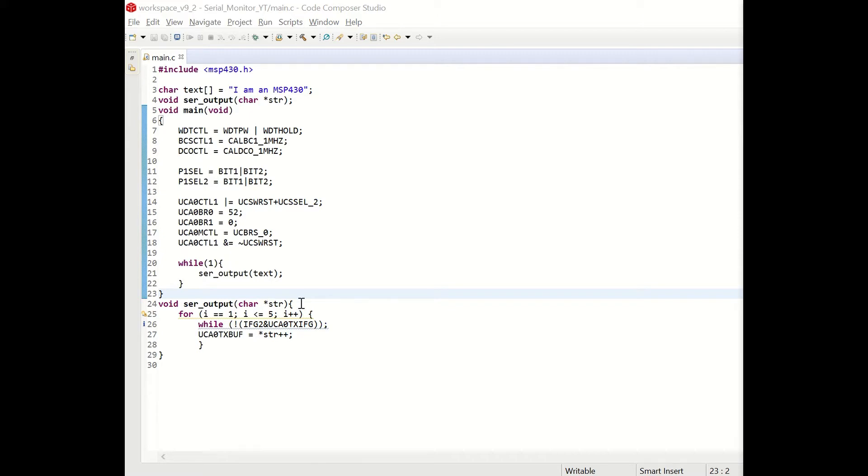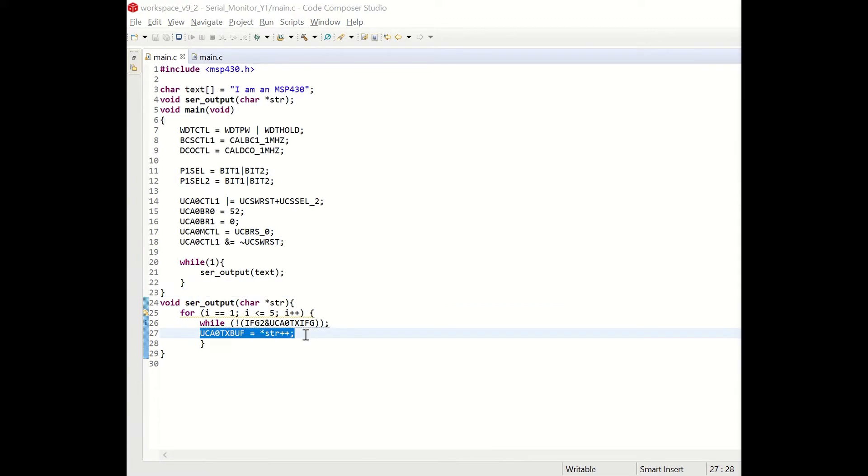I've created a for loop that is going to run the content of the function five times just for demo purposes. Later on we are going to update it. In this line we are making sure that the interrupt flags are not set in order to transmit properly. These interrupt flags are set when transmission is in place. Before we describe the single line of code that is doing the transmission let's see a small example about pointers.